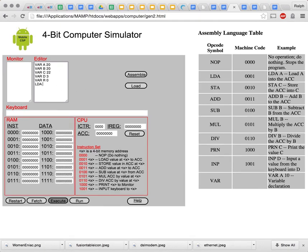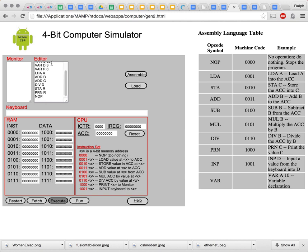I need to load A into the accumulator, add B to it, add C to it, divide the accumulator by D, store that result in R, then print R, and then NOAP. So that's my assembly language program.